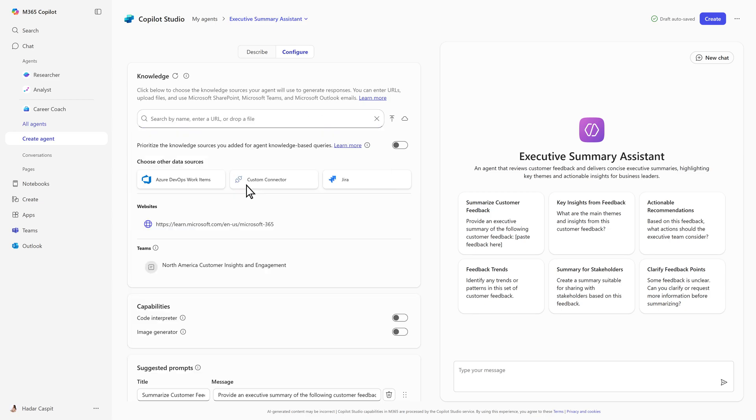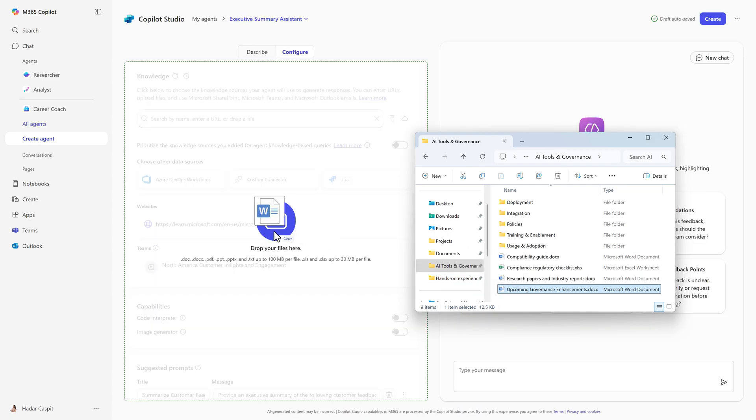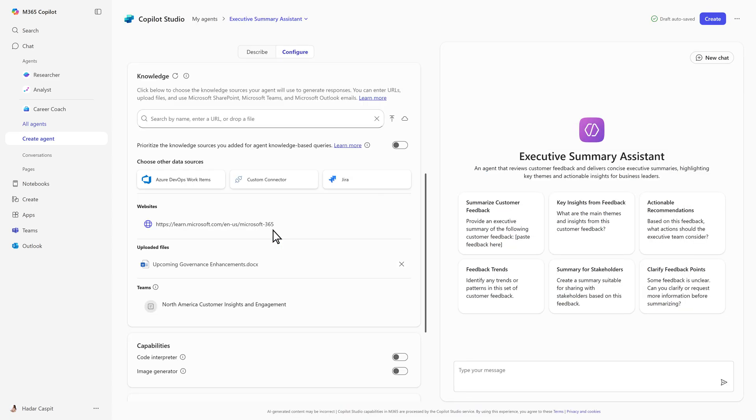Next, let's expand its knowledge by adding a document on governance enhancements. We'll also prioritize these sources for more accurate answers.